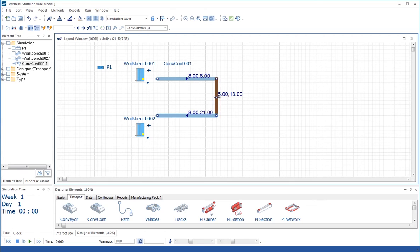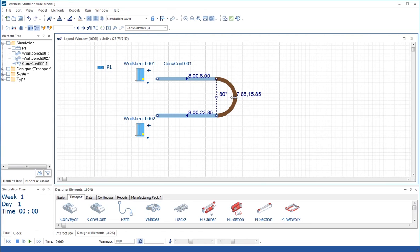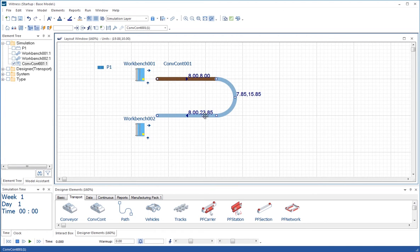I'm now going to hold the shift key down and click on this middle item, which changes into a little square. Now holding the control key down again, letting go of the shift, I can pull out with the left mouse button to a 180 degree turn. So here we've defined a conveyor layout for a conveyor that has a total length of 23.85 meters.